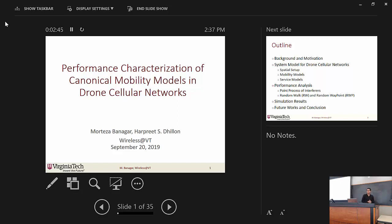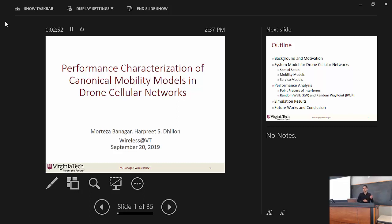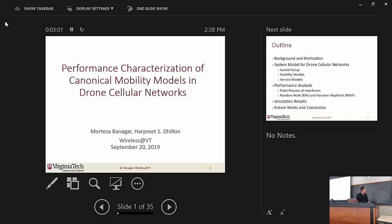Hello everybody. My name is Mataza. Today I'm going to talk about drone networks and mobility modeling in drone networks. The title of my presentation is Performance Analysis of Mobility Modeling in Drone Cellular Networks. This is a joint work with my advisor Dr. Martin Luther King.